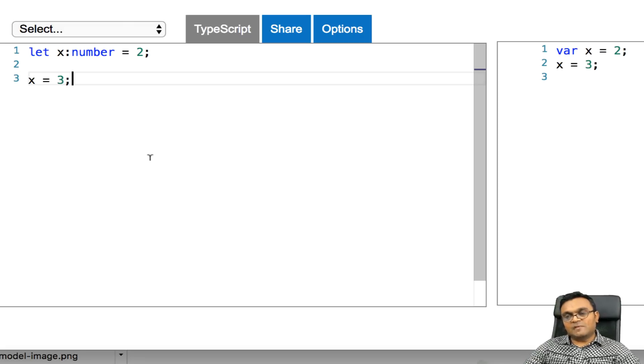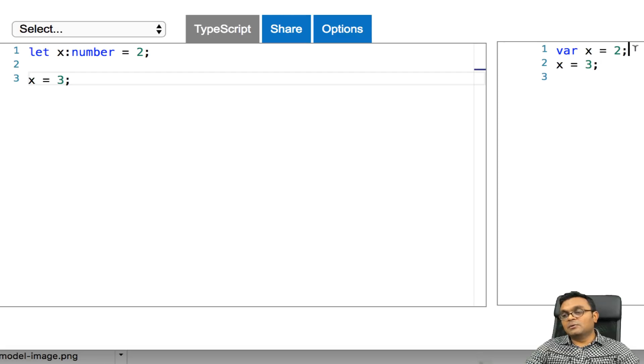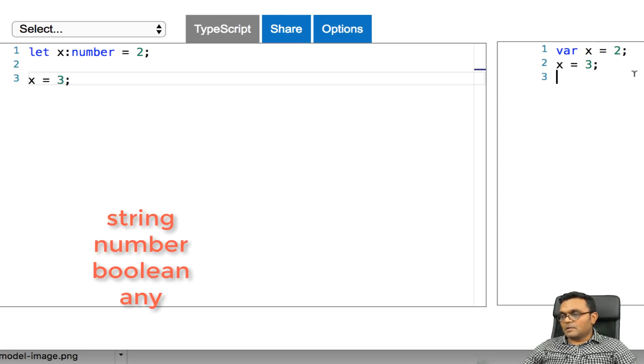And it should be fine because it's also a number. And over here, it transpiled to JavaScript ES5.